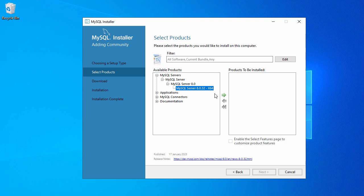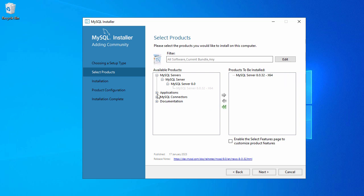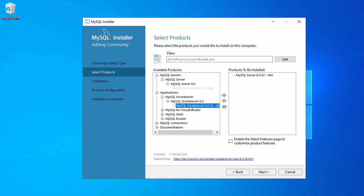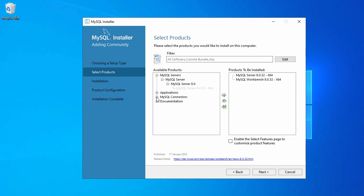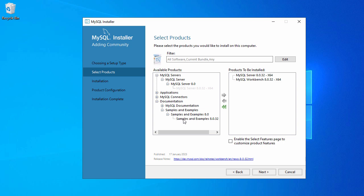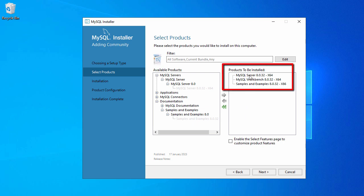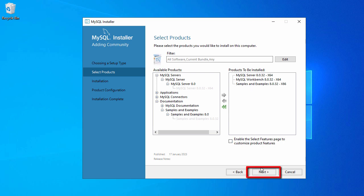Select Custom and click Next. In the Custom setup we have to select the required software. First, expand MySQL Server, select 8.0.32, and click the arrow to add it to the right-hand side. Then check Applications and expand MySQL Workbench and add it as well. We are not going to install Visual Studio, Shell, or Router. Under Documentation, expand Samples and Examples and add those to the right side too.